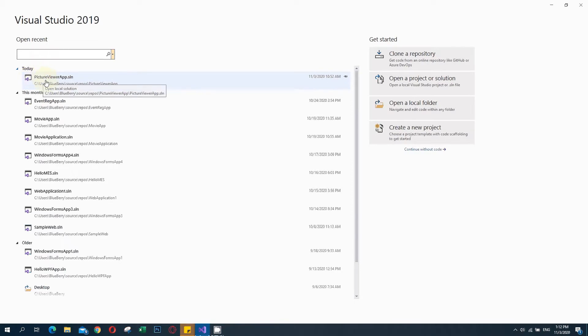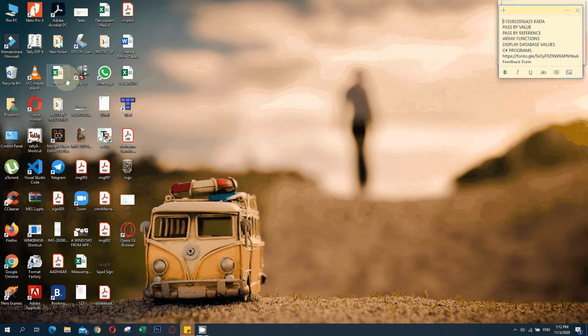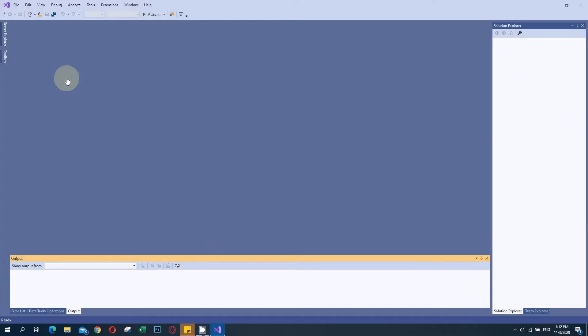This is the solution for that. I am clicking on it and it will open the project window. I have created a Windows Form application called Pictureweaver app and I am going to create an installer for that application. First I am clicking the Pictureweaver app solution and it will open the project and load all the related things.